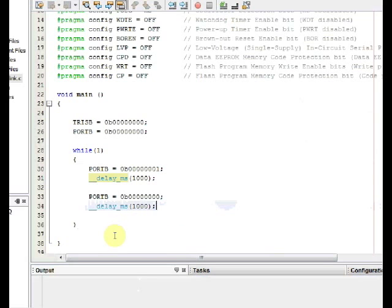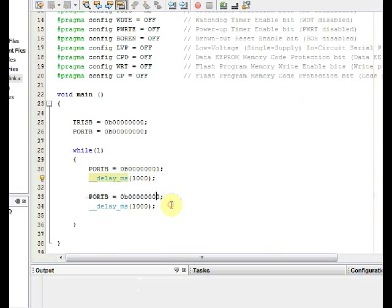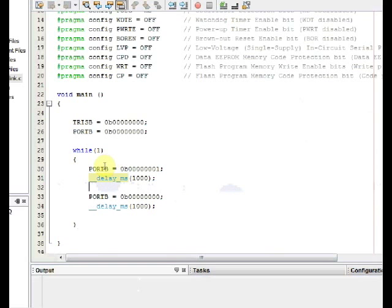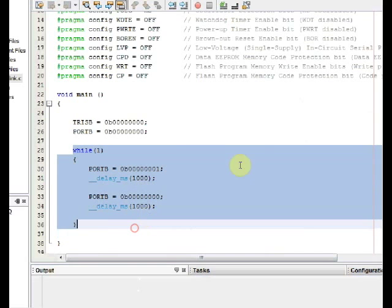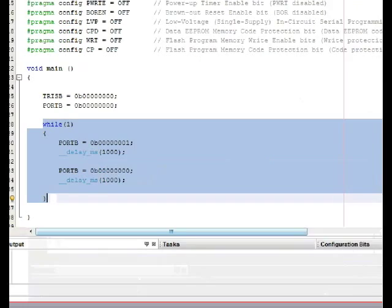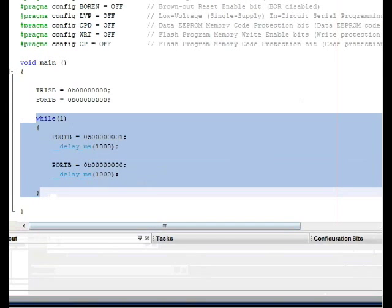Now click on run build main project. If you have followed all the syntax correctly, you get build successful at the task pane.